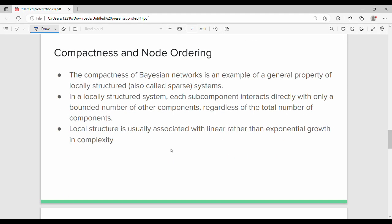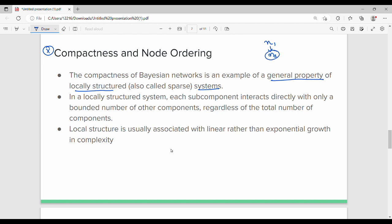There is a sub-topic: compactness and node ordering. Compactness means the representation is very compact and small. This is a general property of a locally structured system. In a locally structured system, each node interacts directly with only a bounded number of other components — specifically its parents.